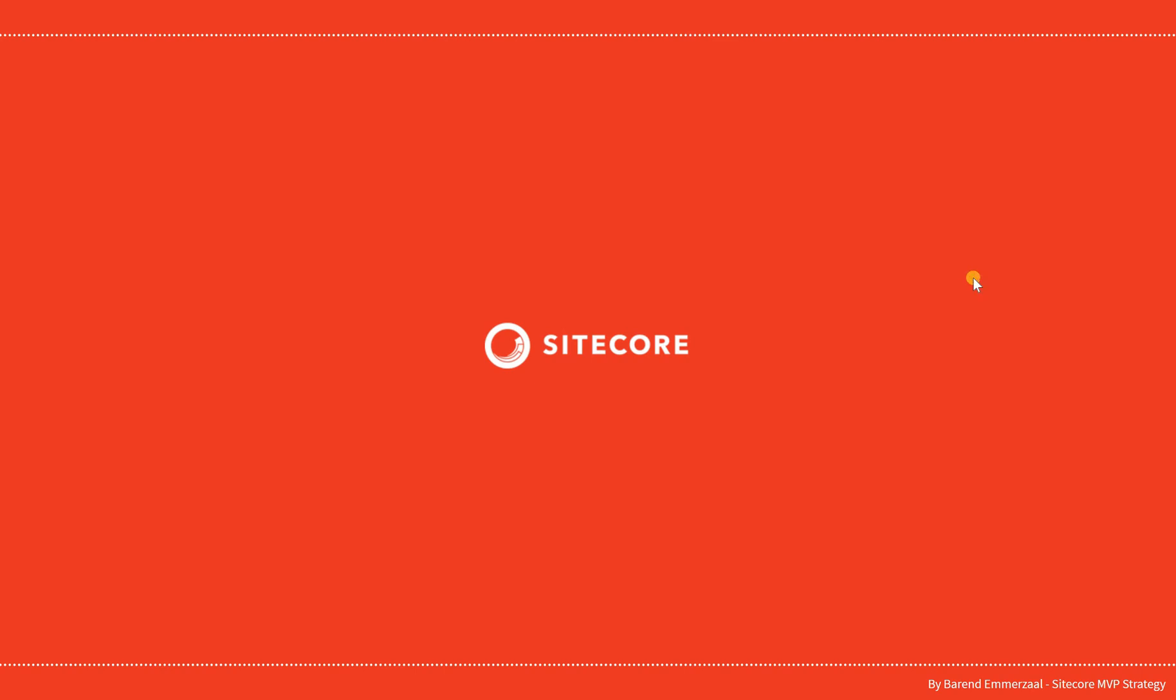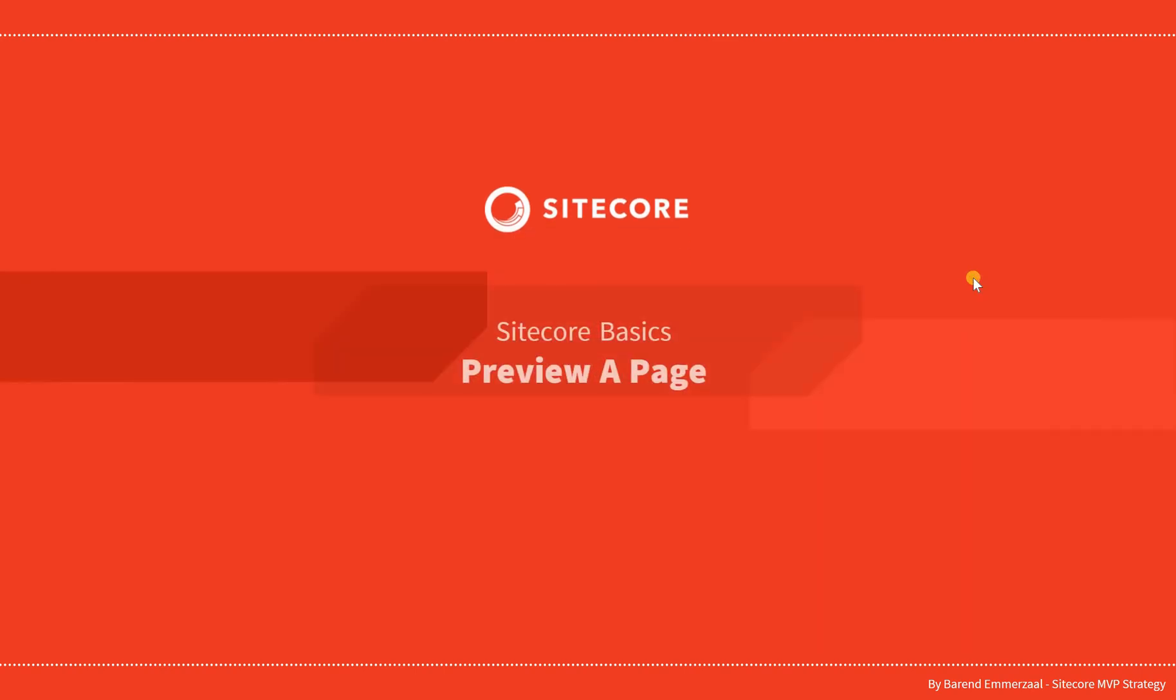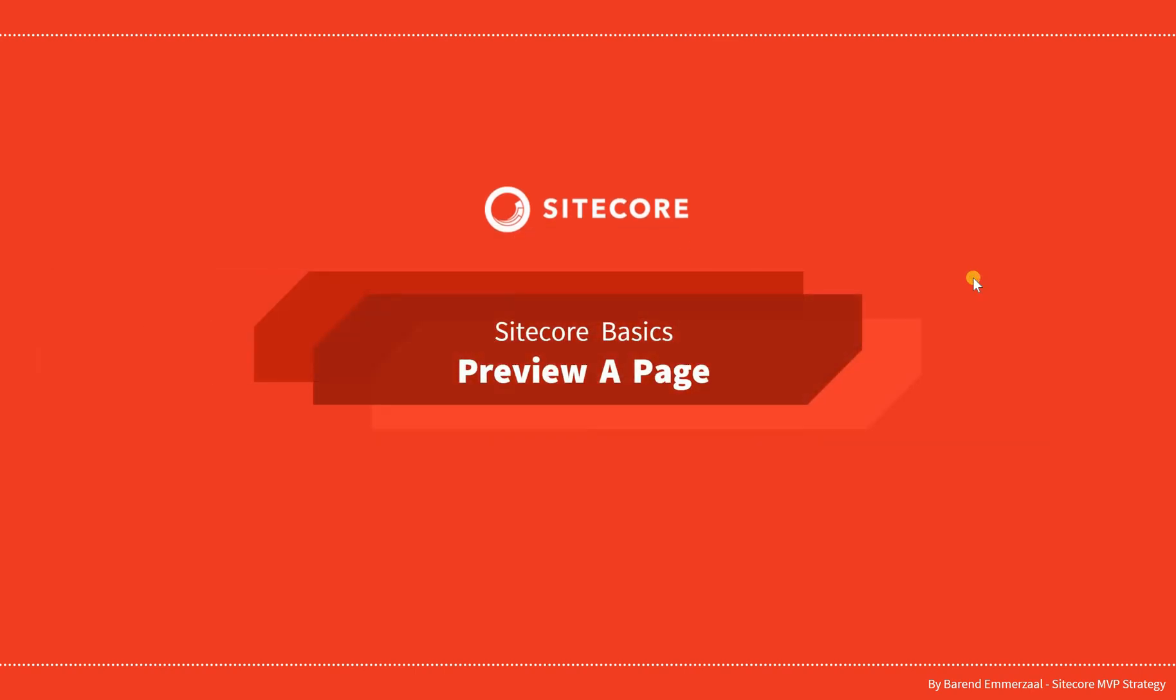Hello and welcome to this series about Sitecore Basics. In this video, we are going to look at how to preview a page.